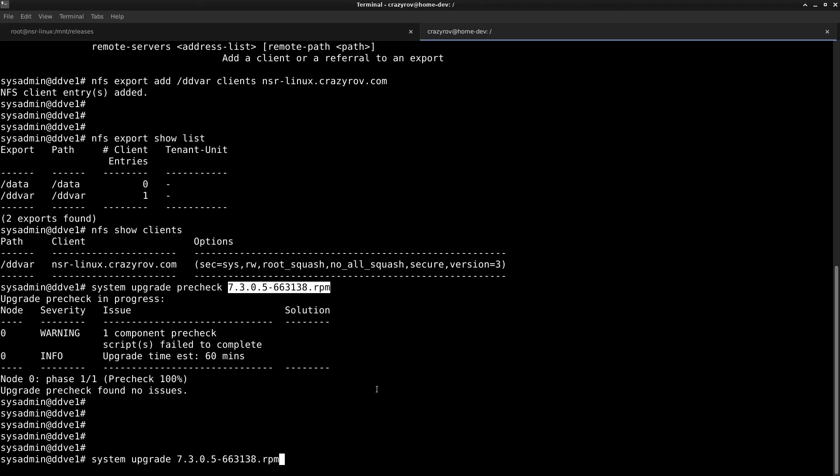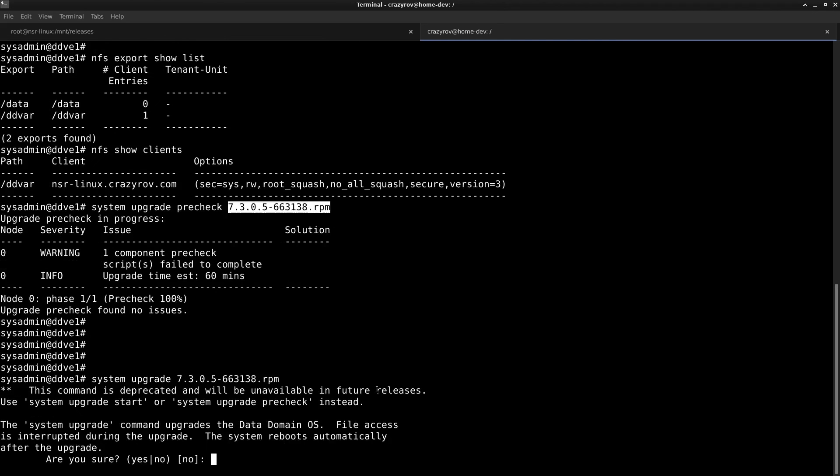Once this starts, it is going to reboot the Data Domain automatically. Make sure that you do not use the Data Domain for any purposes during the upgrade. Make sure that the devices are all unmounted on any of the backup applications that you are using and make sure that nobody has access to this when you are doing the upgrade.